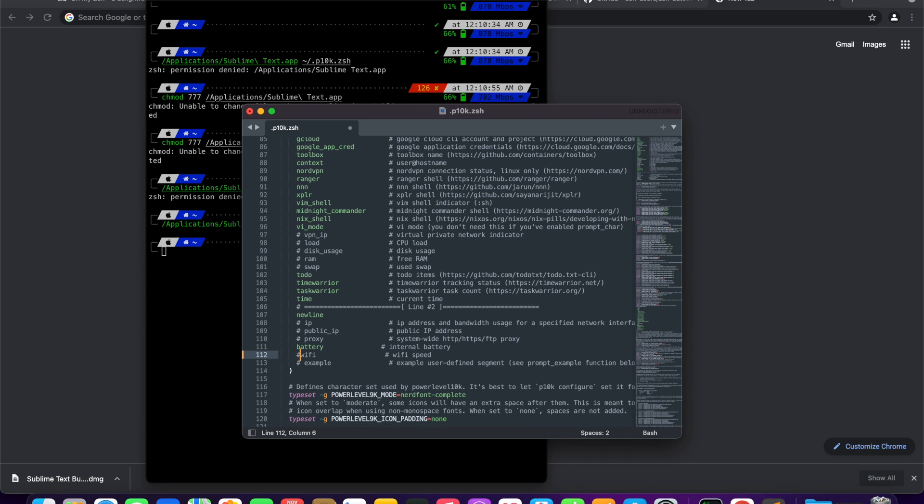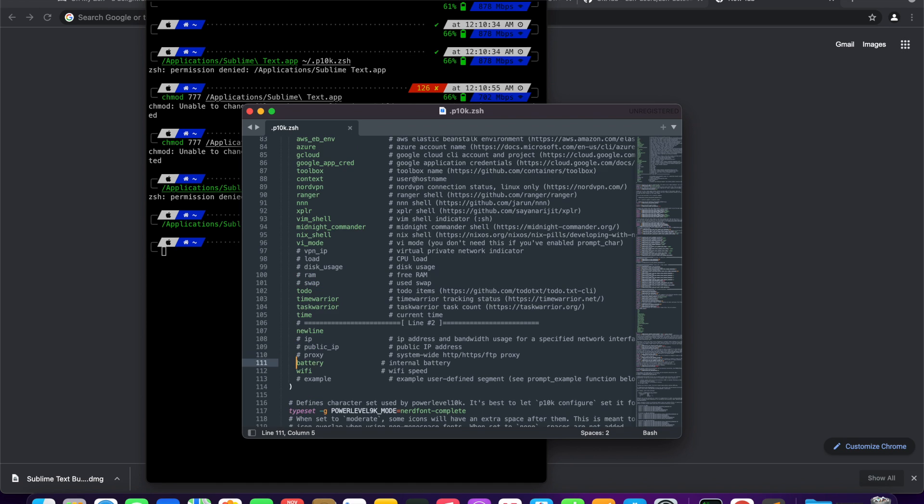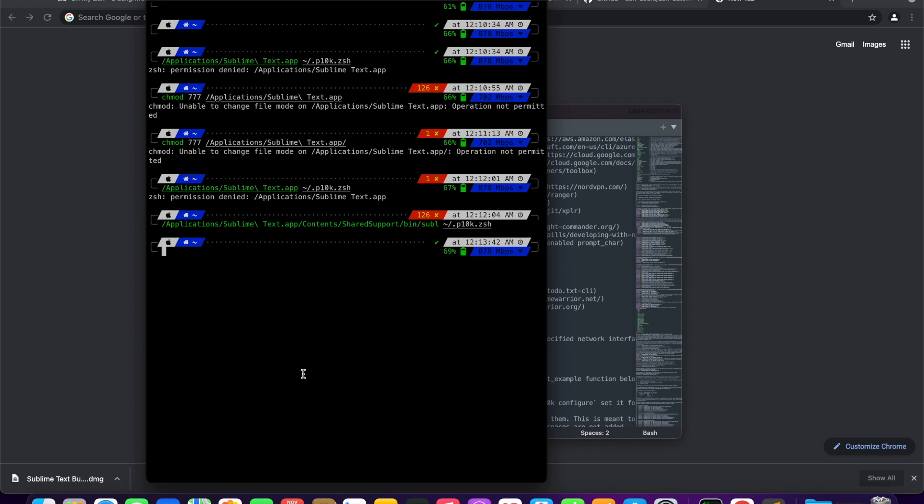Let's hide battery information. Comment out battery and save the changes. Restart iTerm, battery information is now gone from the right prompt.